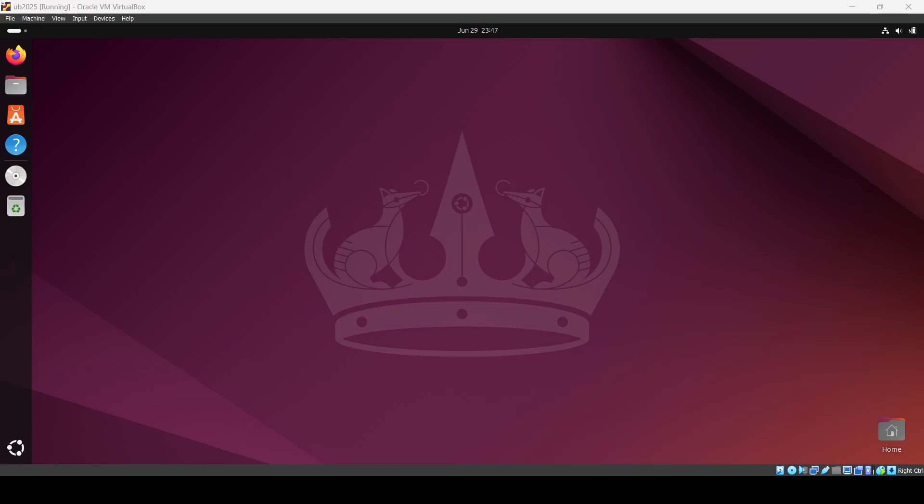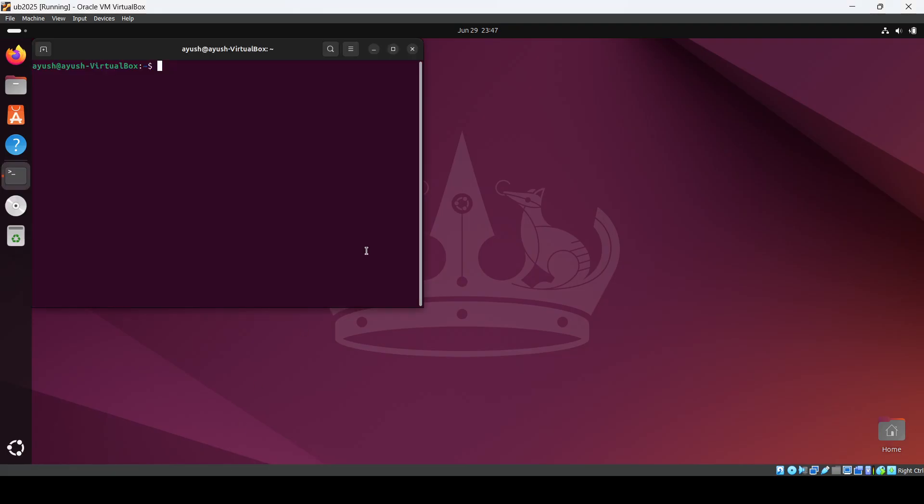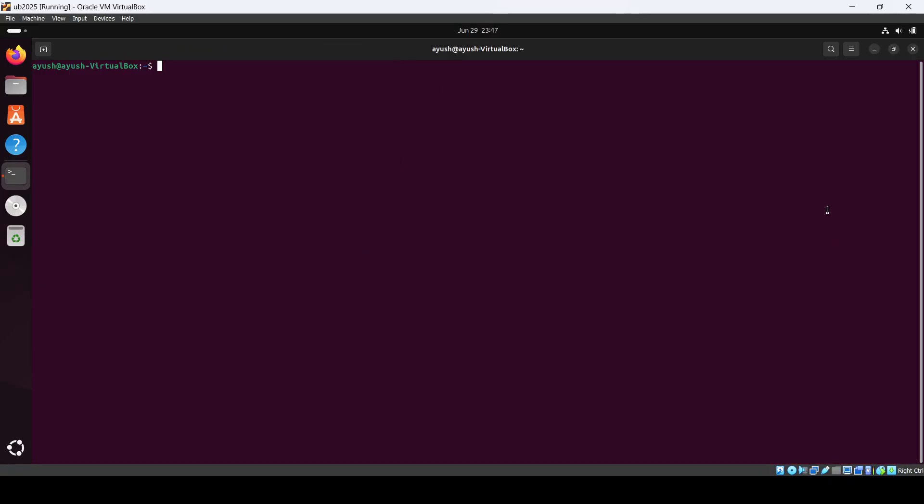Hey everyone, in this video we'll see how we can change the font size of our Linux terminal. So you have to open up your terminal using Ctrl Alt T and I'll just click on this maximize.